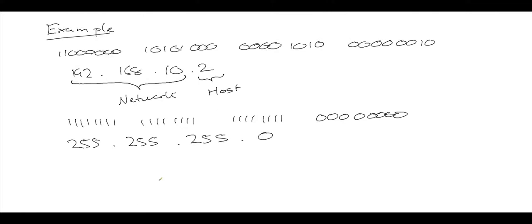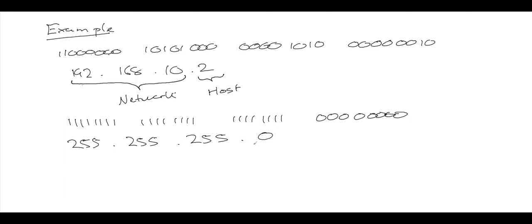One final thing to know about subnet masks is a different form of notation. It's a form that you might see used in various places, and it's much easier to write in this form called slash notation, much quicker to write the IPv4 address and the subnet mask. If I write this IPv4 address and subnet mask in slash notation, it comes out as this.